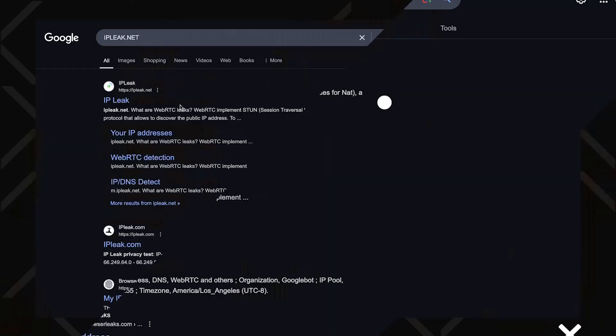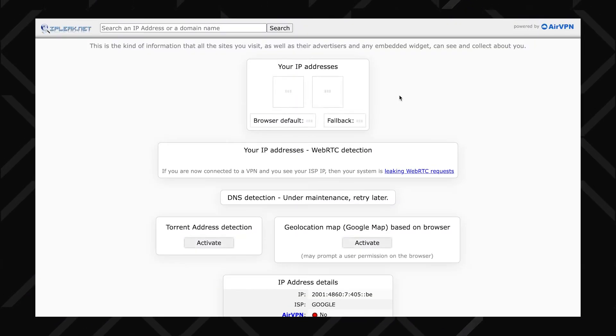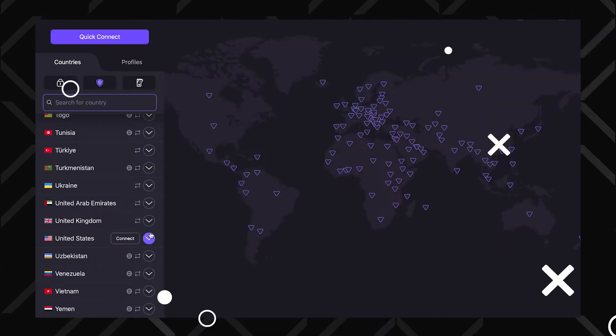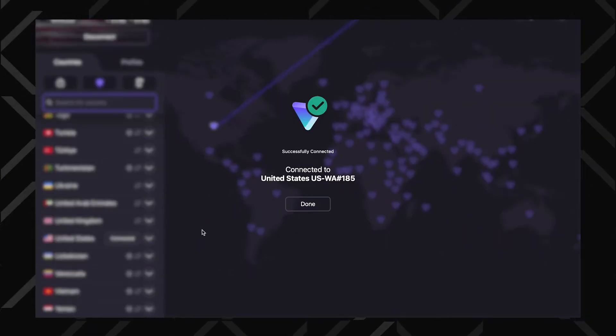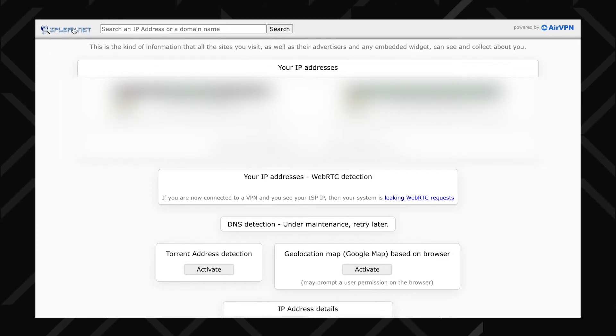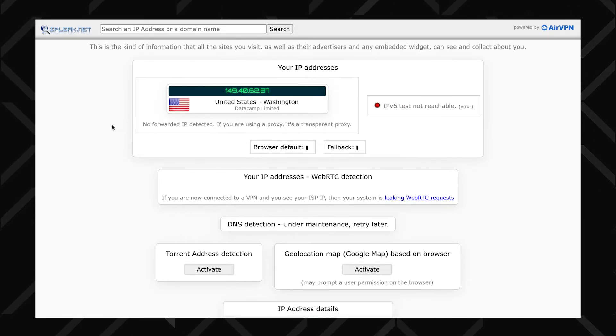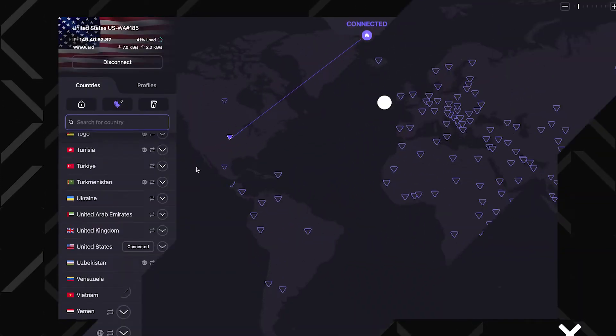Now you know which servers are for what — let's make sure your VPN is actually doing its job. Just pull up IPLeak.net and check what IP address and location it shows. Connect to any VPN server and refresh the page. If nothing changes, you've got a leaky situation and that's not good. But in my experience, ProtonVPN is built like a digital fortress — no leaks, no worries.